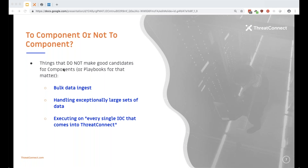There are also times when you shouldn't be using a component, or maybe even a playbook in general. Components and playbooks do not handle bulk data ingest very gracefully — depending on how much data you throw at it, you can absolutely crash ThreatConnect. Playbooks are meant for workflow, not bulk operations. If you throw 200,000 IOCs at a playbook and want it to ingest them, you will crash ThreatConnect — ask me how I know.